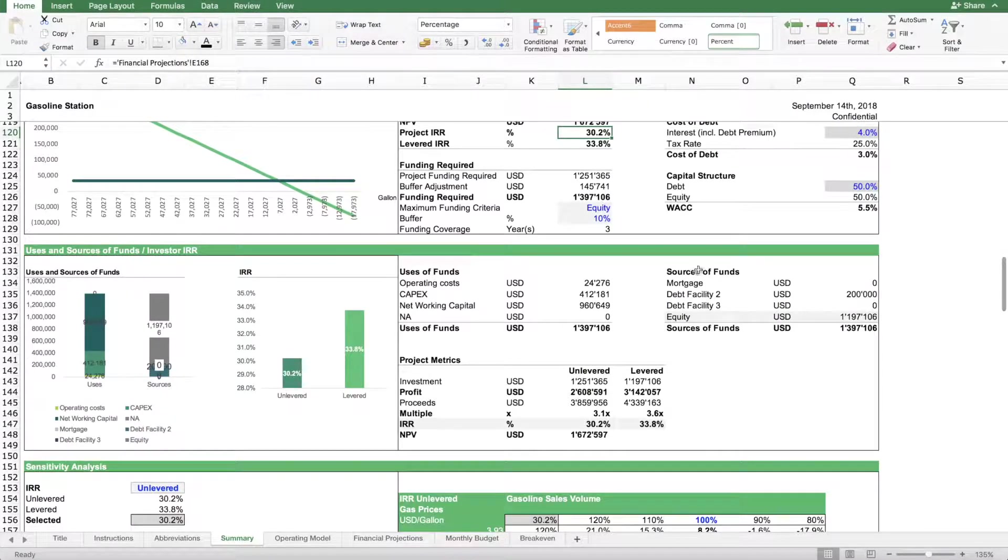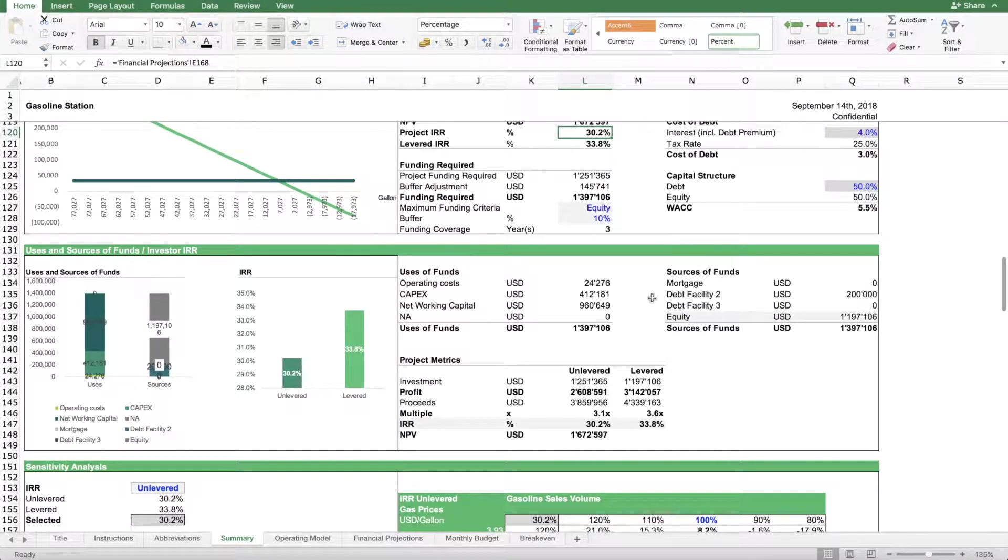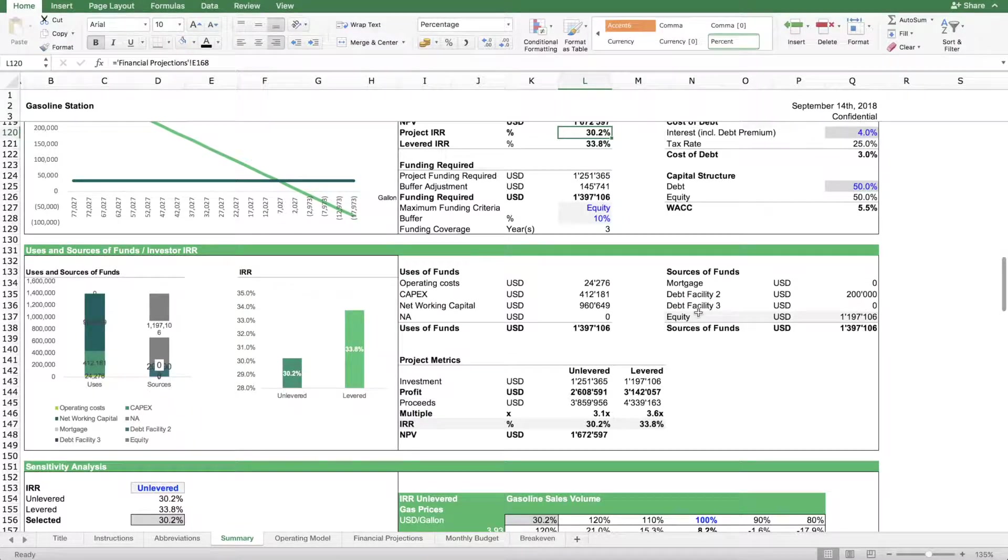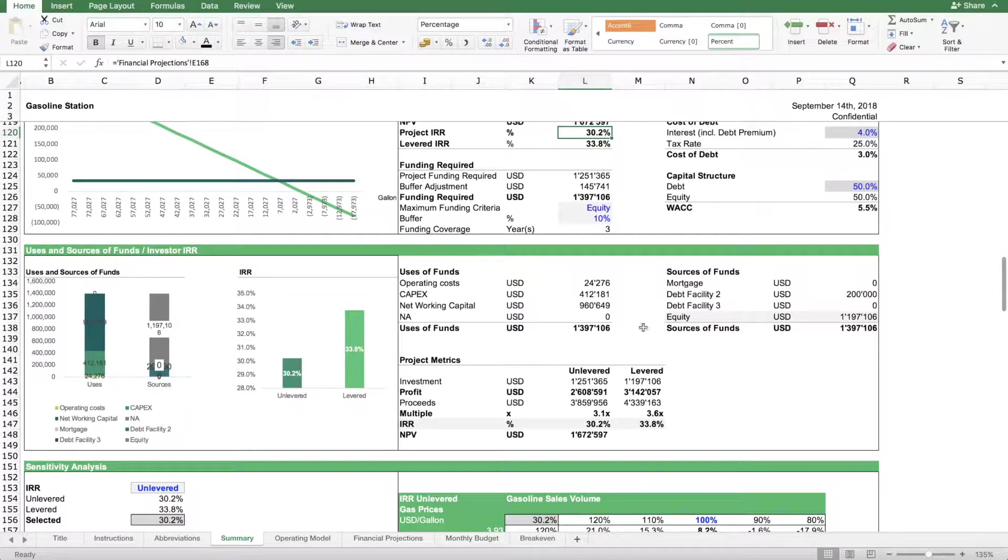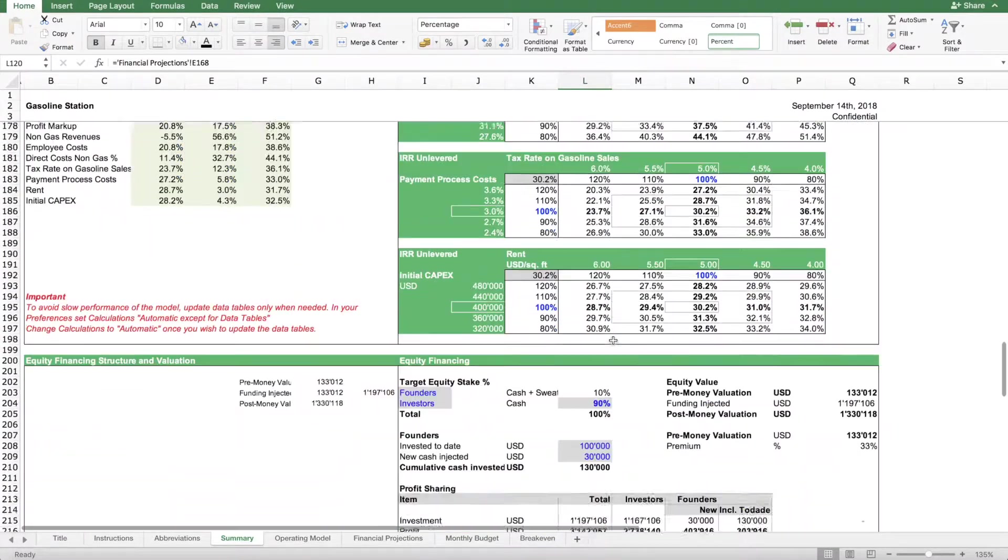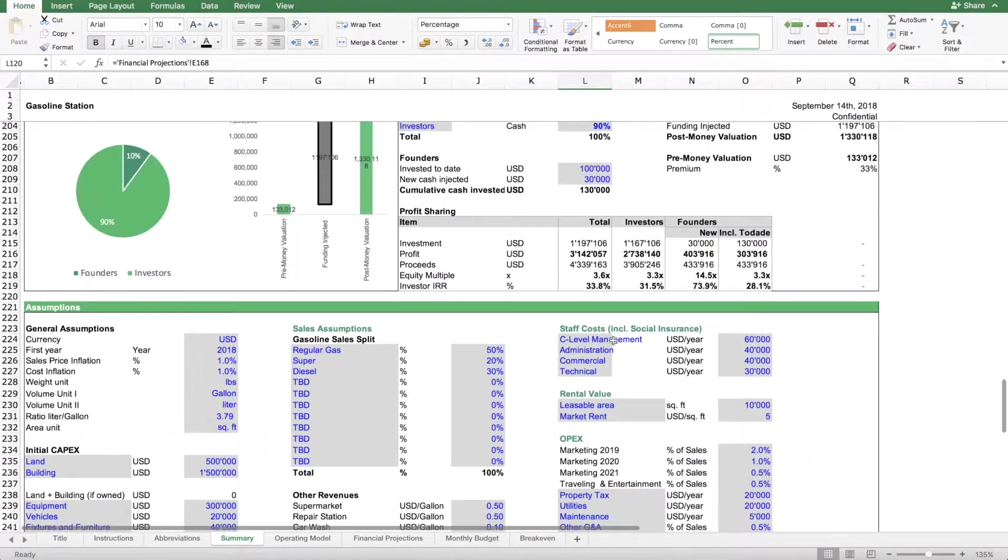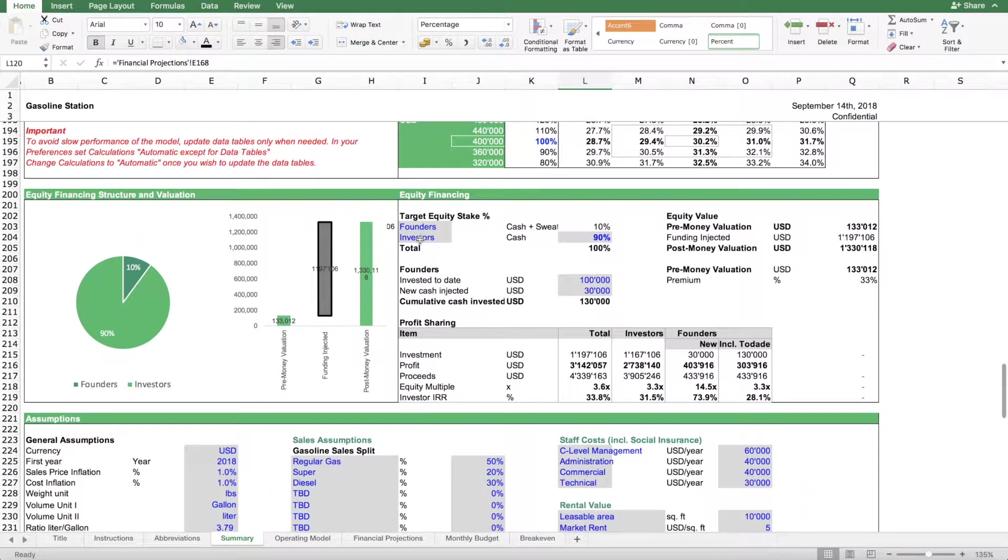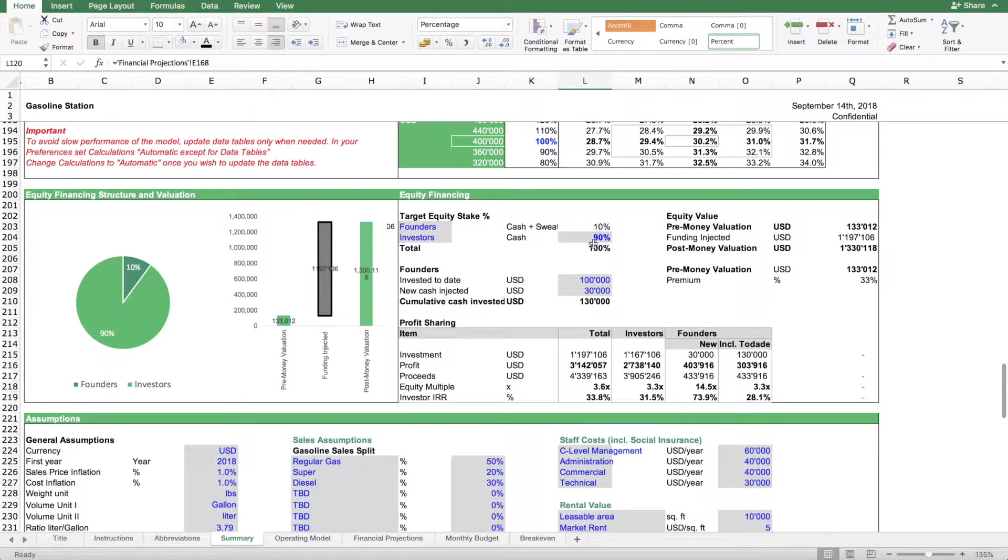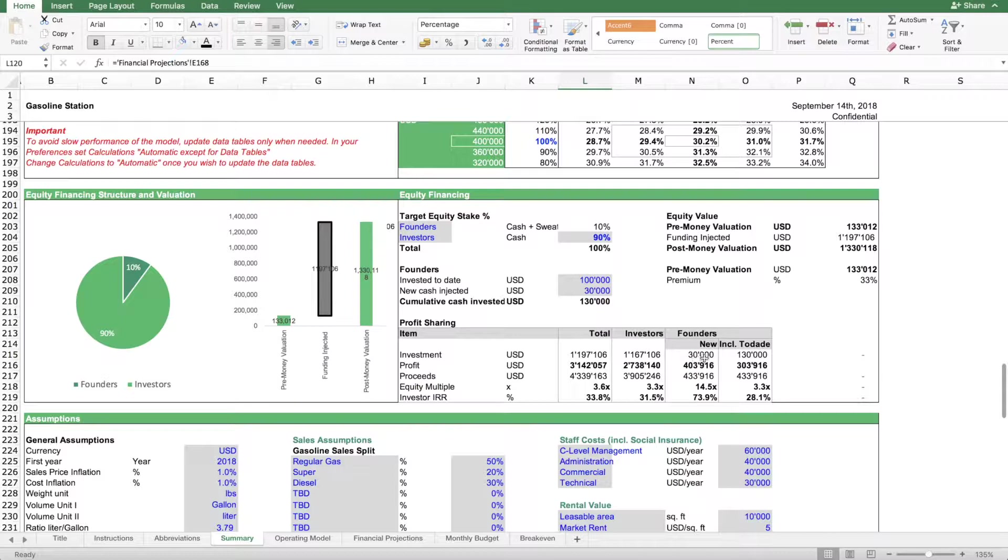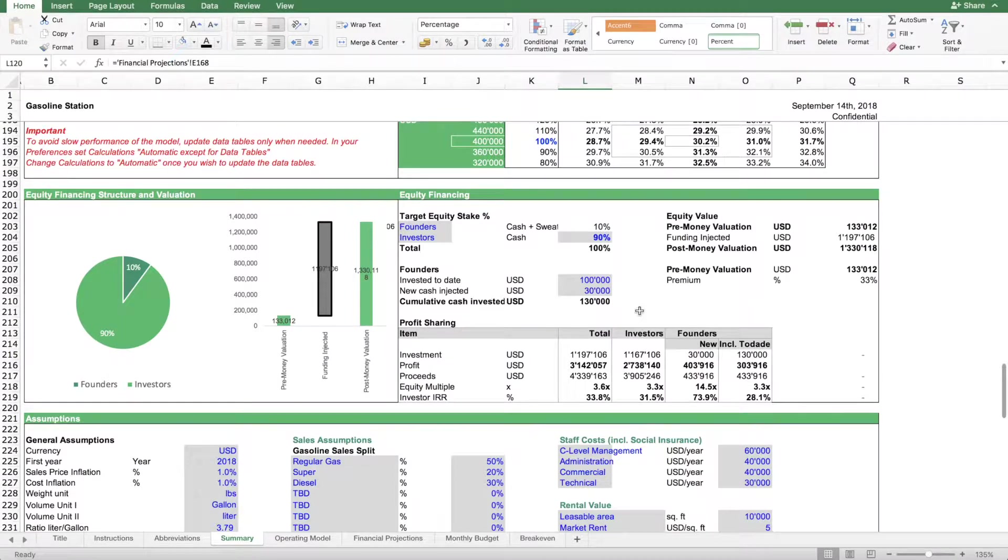To also look at how your gas station project can be financed. You have here a uses and sources of funding table. For instance, a mortgage shows up when you own the building. If you don't own the building, you'll have to use other sources of financing, maybe some debt and the rest in equity. The model also includes a model where you can take on other investors and allocate them a certain amount of equity and figure out how much return they can expect and how much returns you can expect.